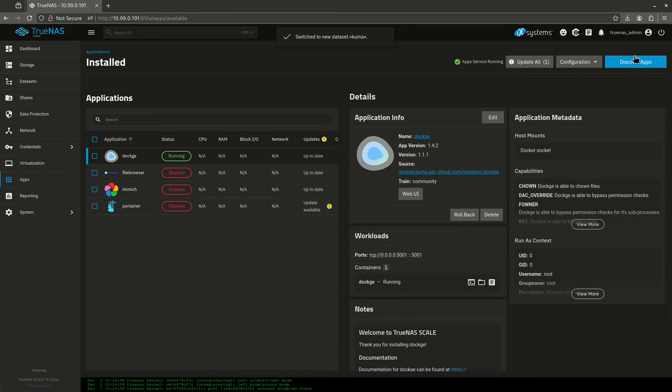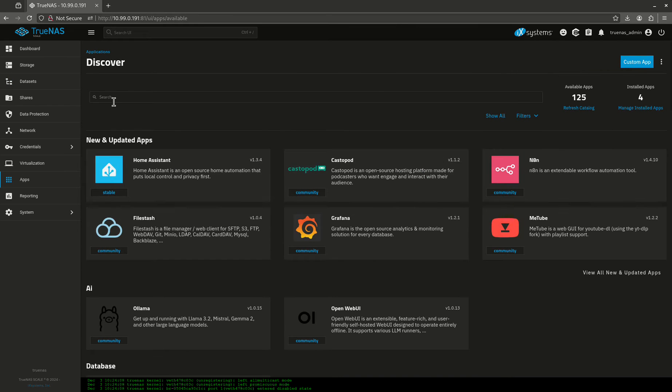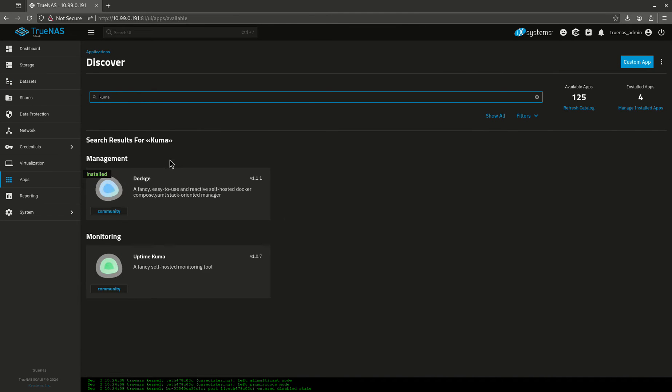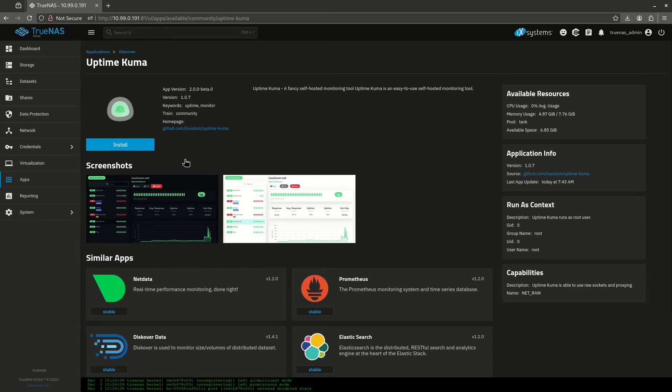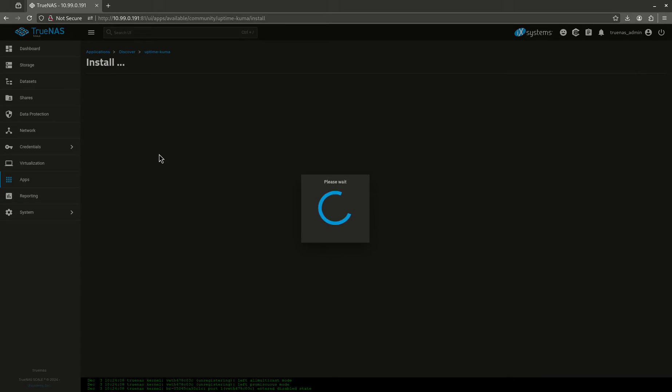So I'm going to come over to apps, and we're going to do a basic install. A lot of people use Dockage for this if you want. I'm just going to install it right on the host.